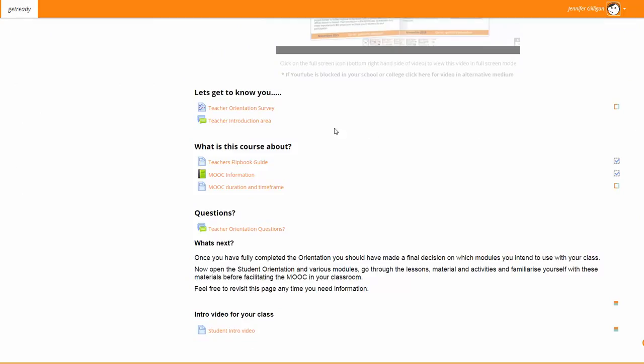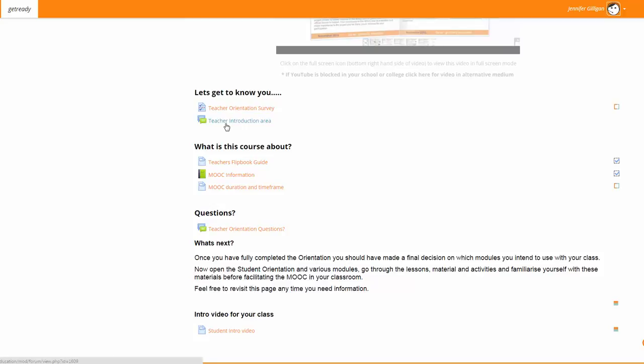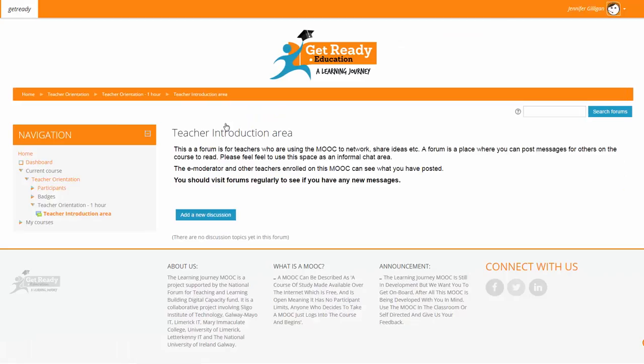There is also a teacher introduction area. This is a basic forum which you can use to talk to other teachers who are also involved in facilitating the MOOC. Please feel free to add a discussion, answer questions, or just network with other teachers.